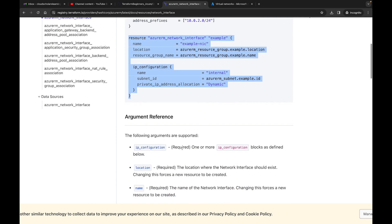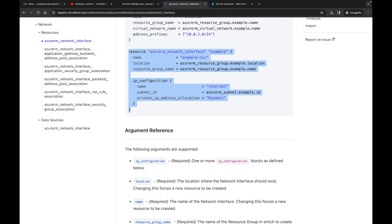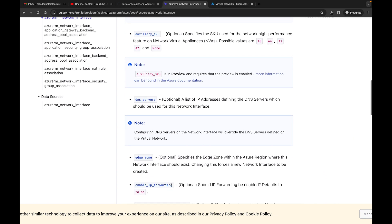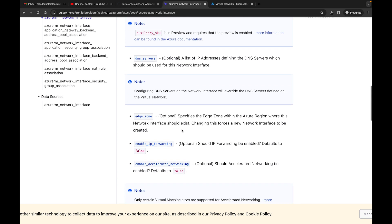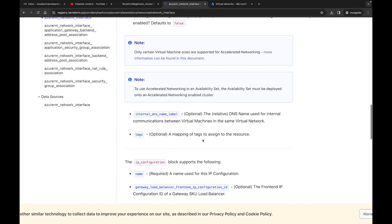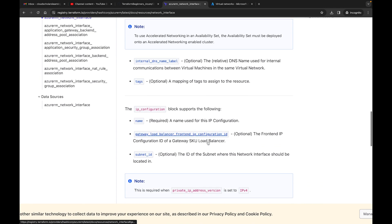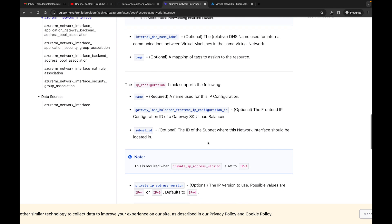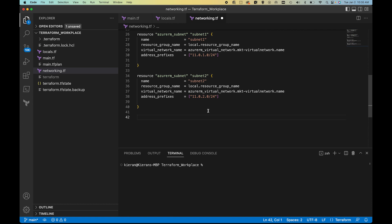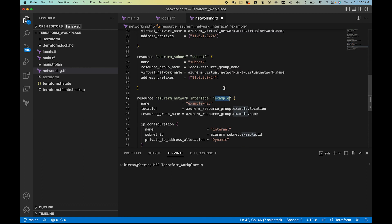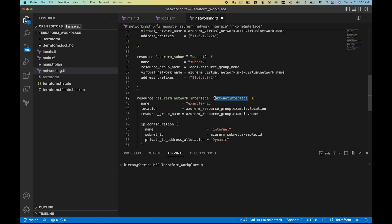I'm going to copy this block of code for the network interface. Looking at the required arguments, it needs: ip_configuration, location, name, and resource_group_name. There are also optional arguments like dns_servers, enable_ip_forwarding, and enable_accelerated_networking — which you might recognize from the Azure portal — but we won't go through all of that. So for our network interface resource, we're going to name it mkt_net_interface.